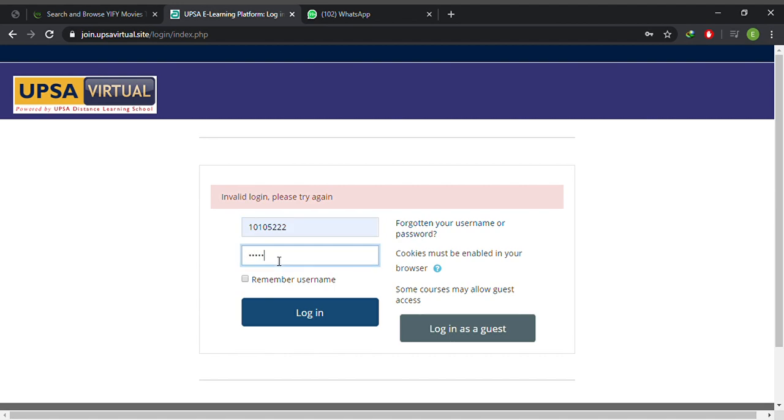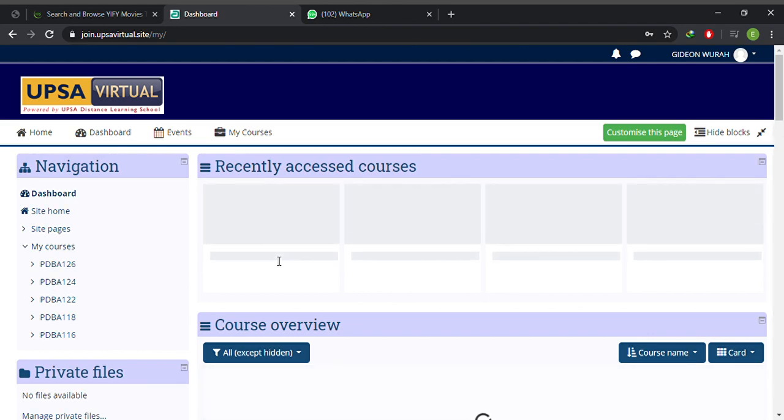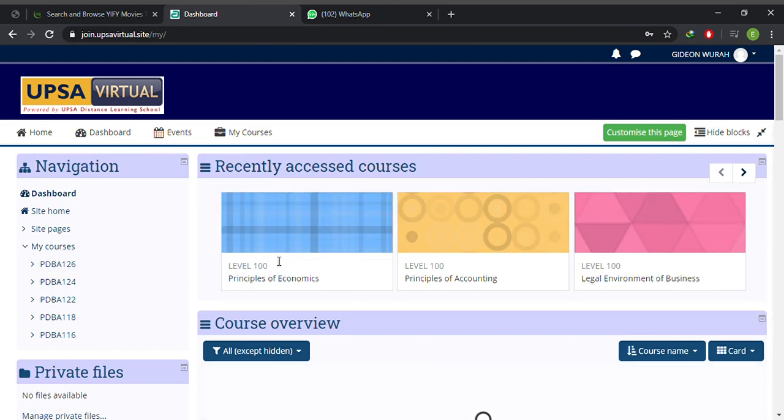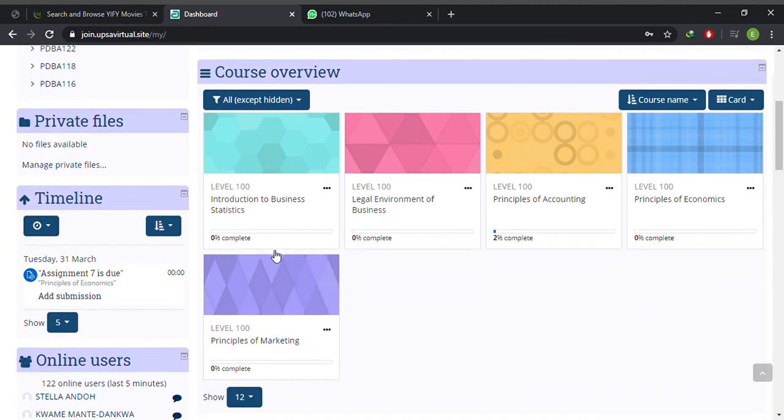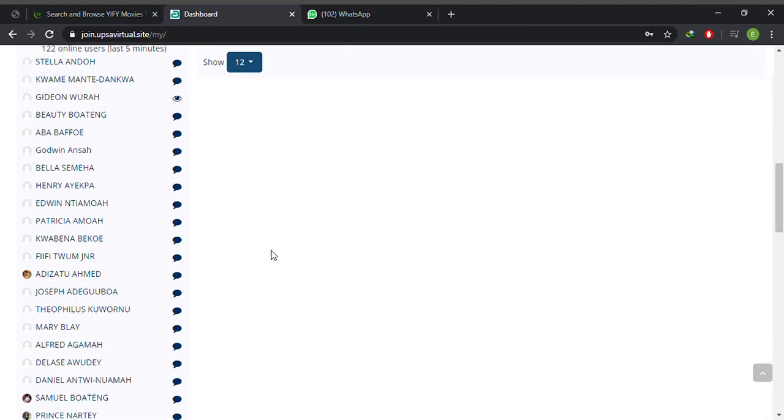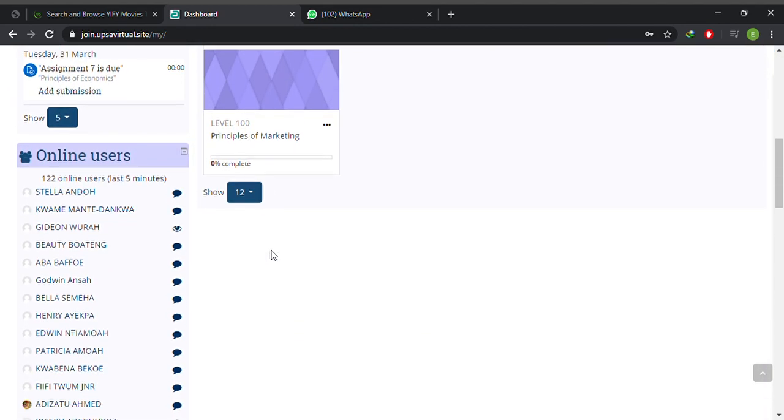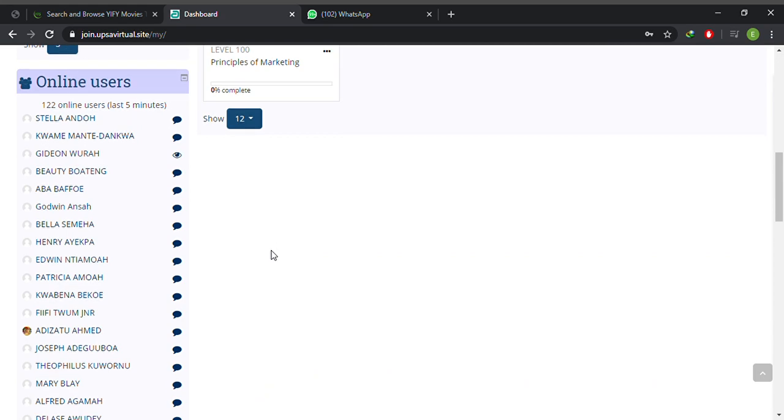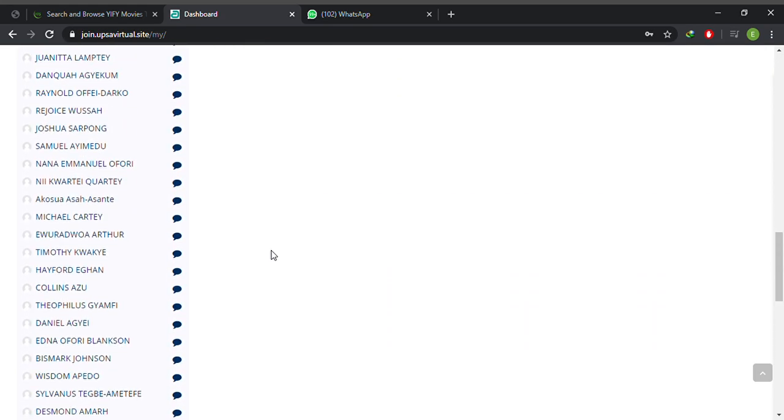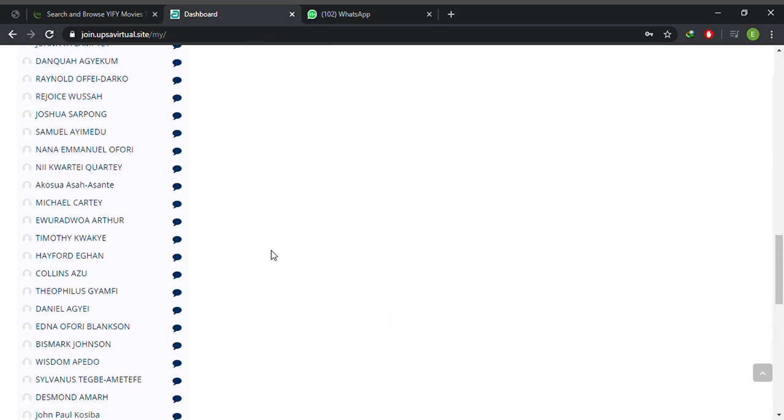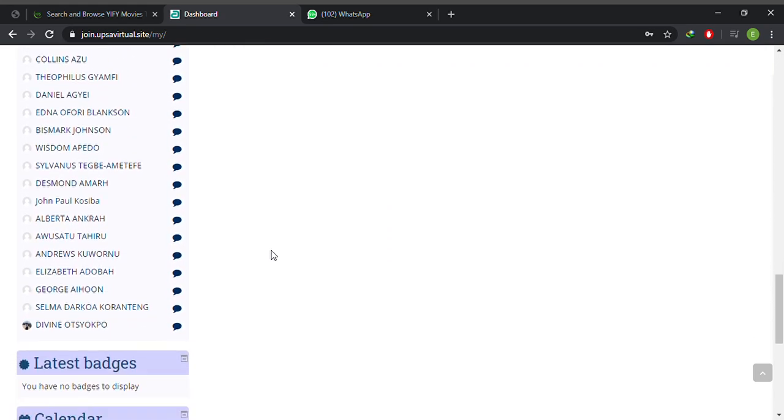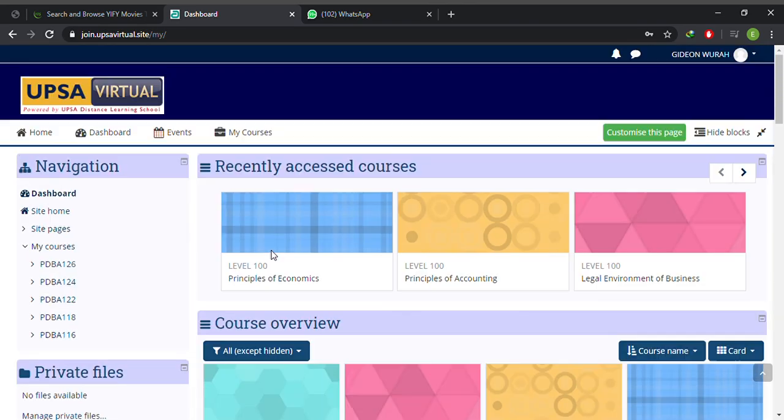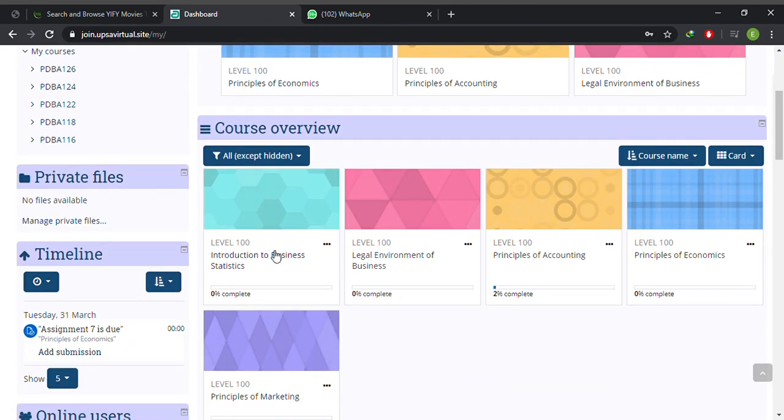These are the courses you have registered for, and these are the number of people online as of now. A whole lot of people are online. Okay, now let's dive into trying to submit an assignment.